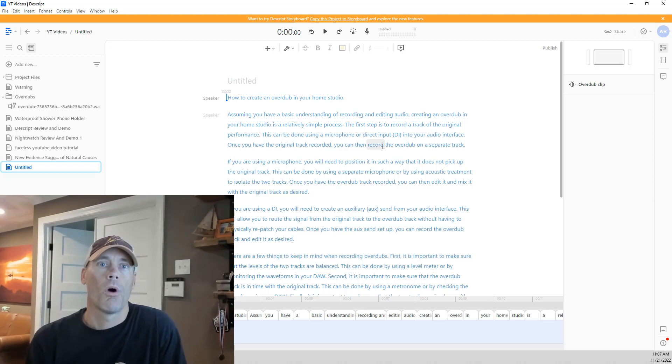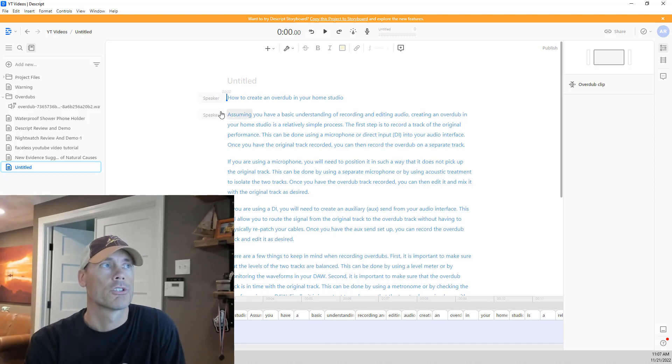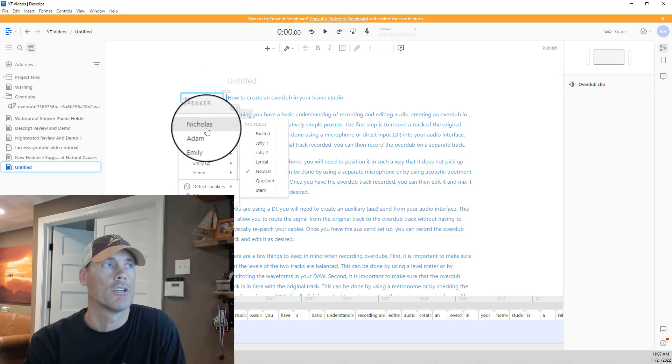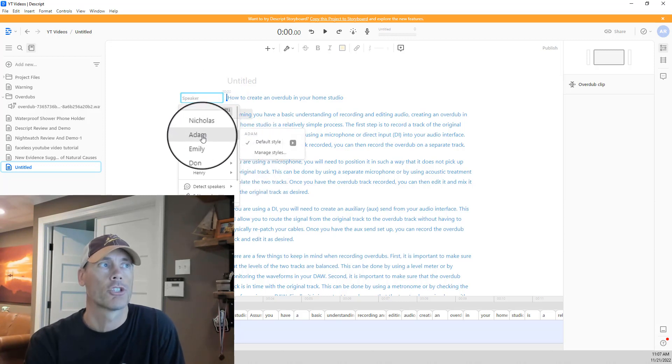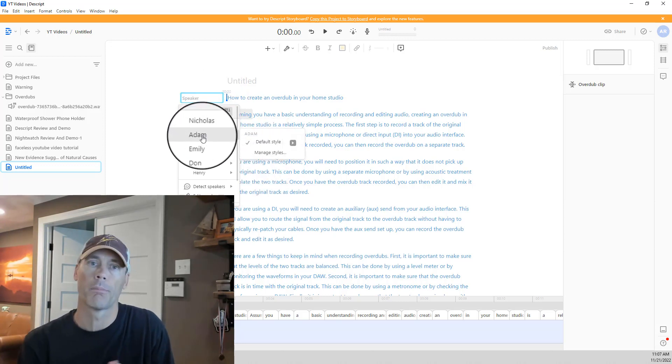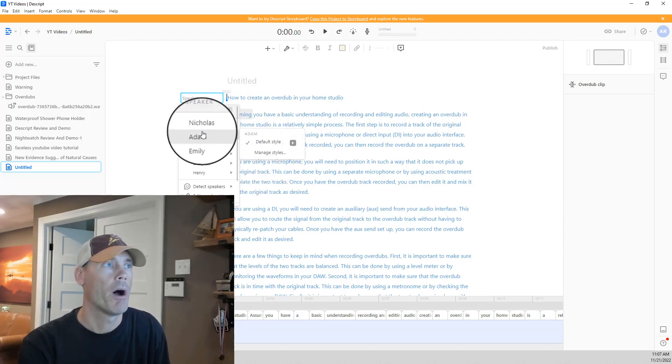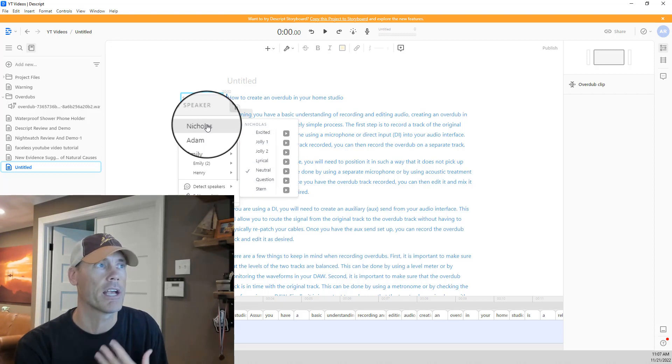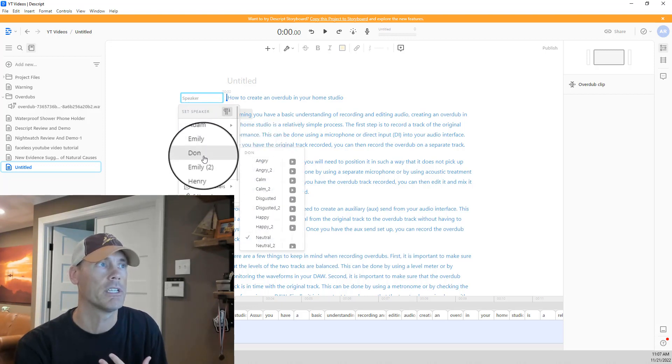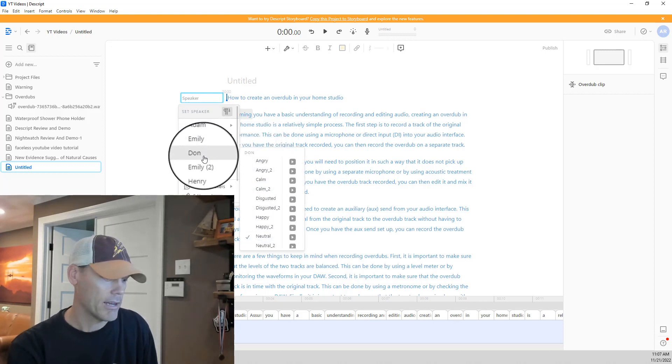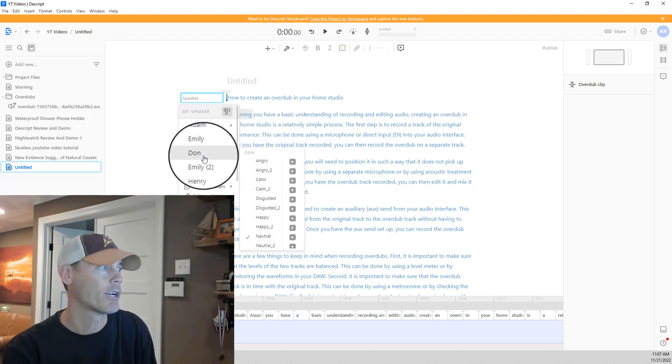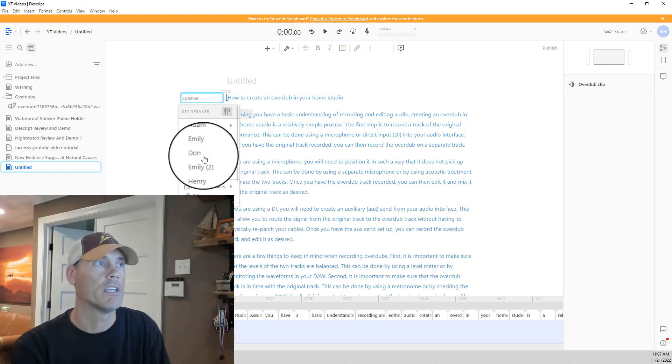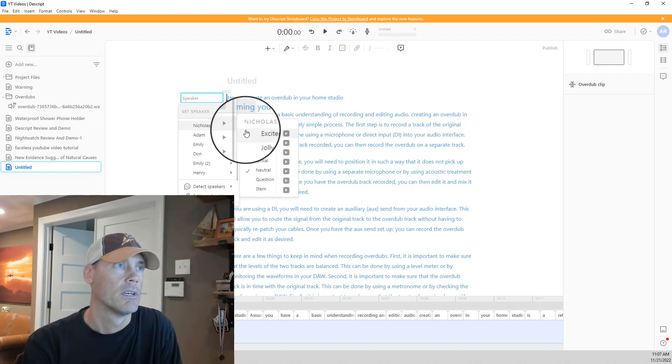And so what we're going to choose is a speaker. So there are multiple different speakers that we can choose from. I actually created an overdub of my voice already, but I want to show you just Nicholas, Emily, Don, and here's where I'm going to jack my speakers up a little bit so that you can hear it. Hopefully you can hear these voices.